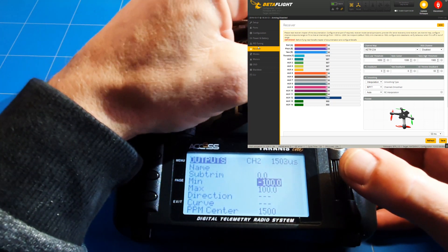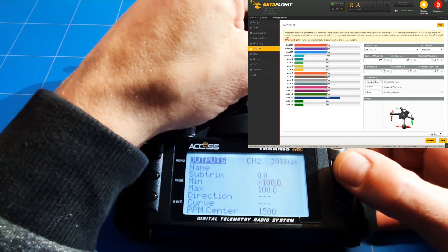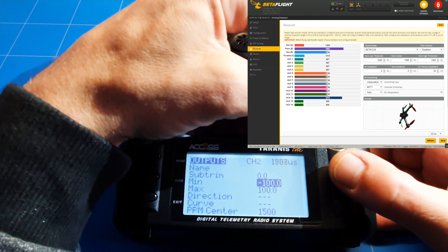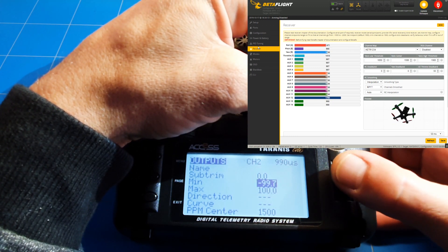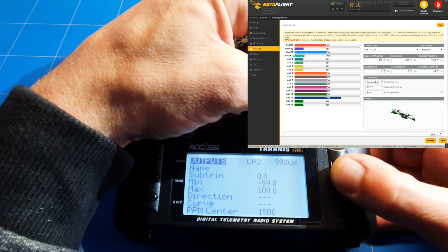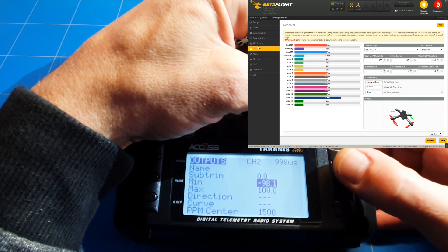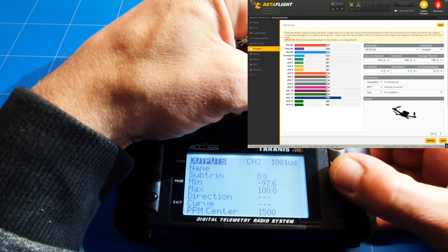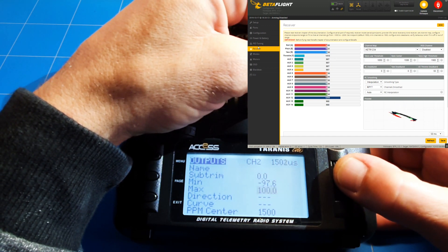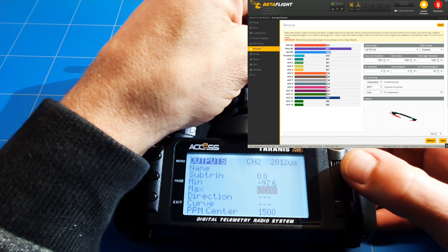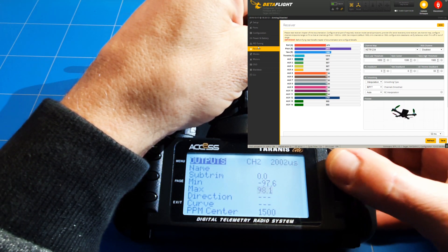Let's find out what channel two is — this is the pitch. We bring the minimum up to 1000 and set the maximum to 2000.